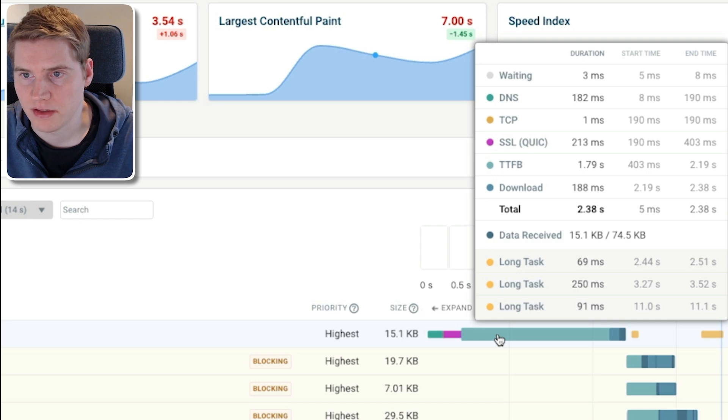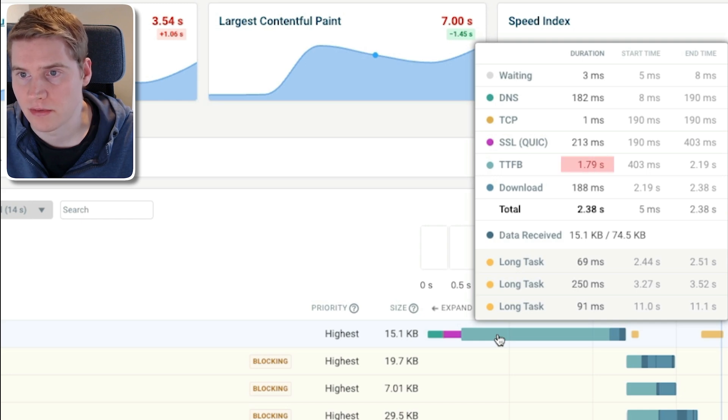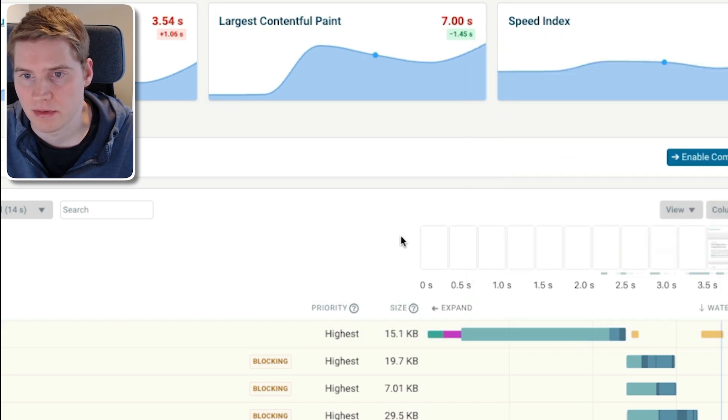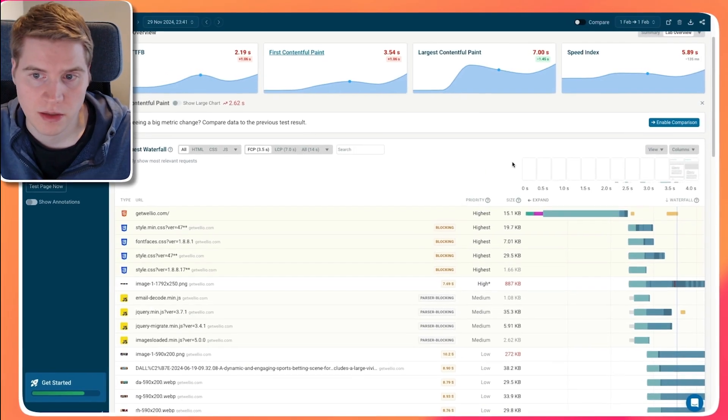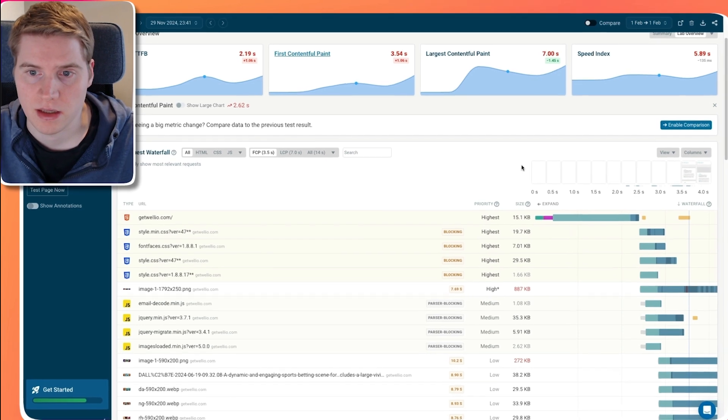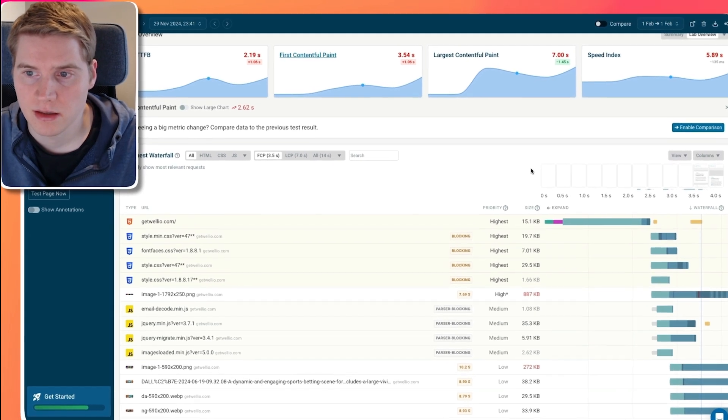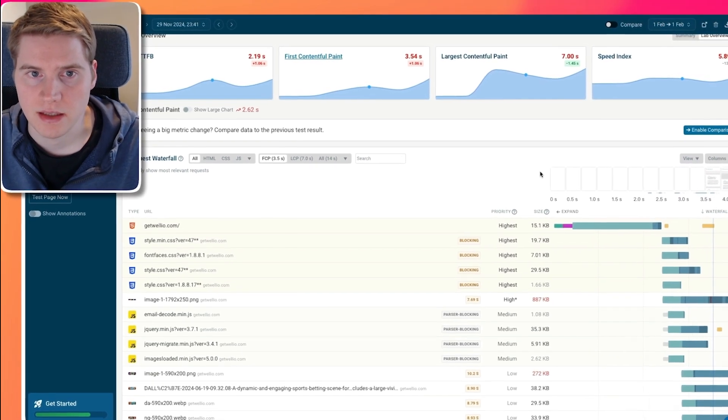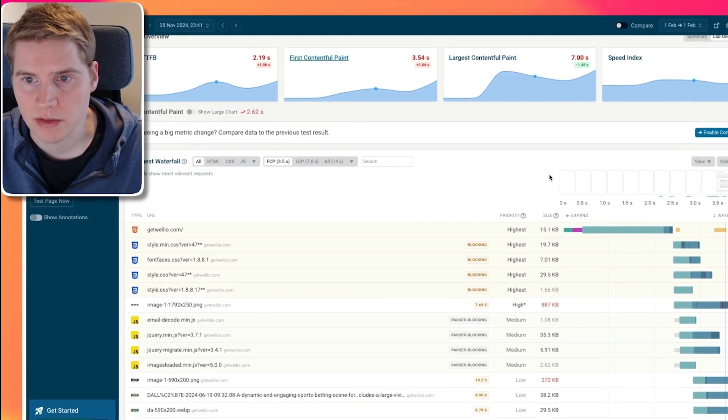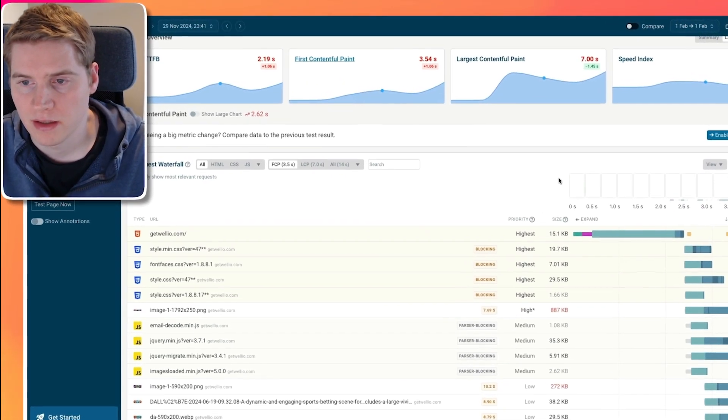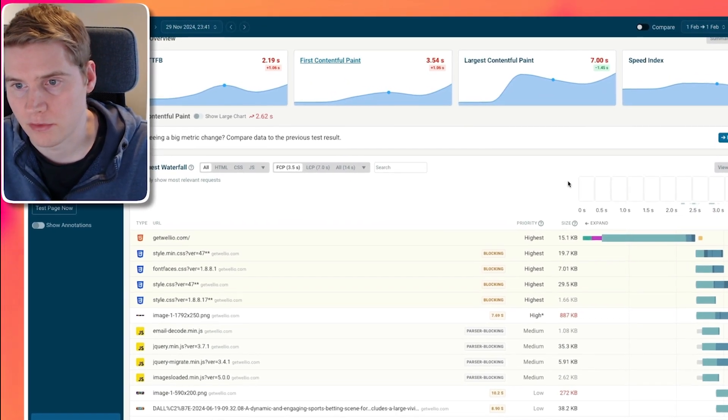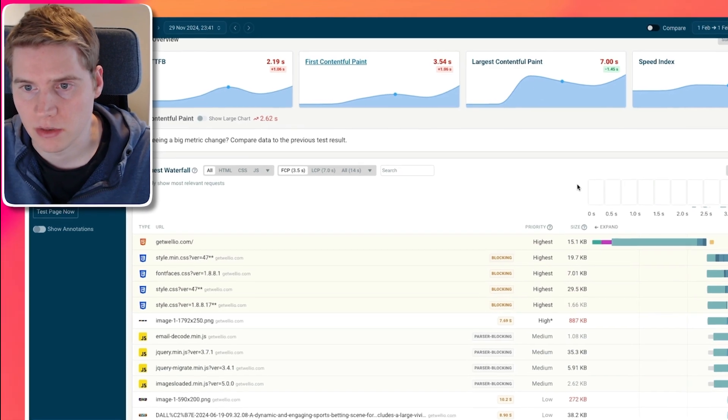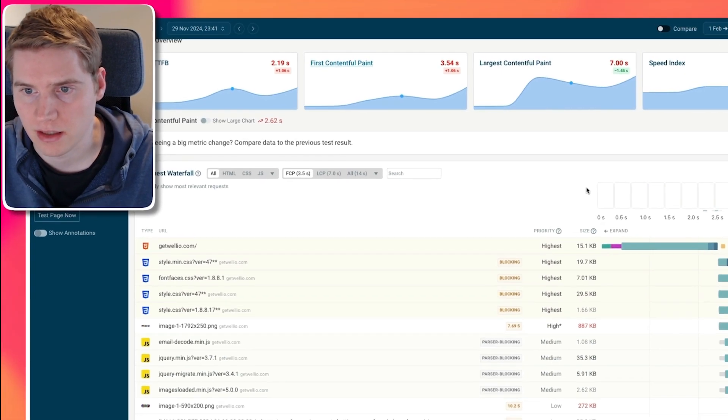So right now, the browser just sits there waiting for 1.79 seconds, and nothing happens. So if the server sends a response quicker, then the TTFB metric will go down, and the First Contentful Paint metric will improve accordingly as well.